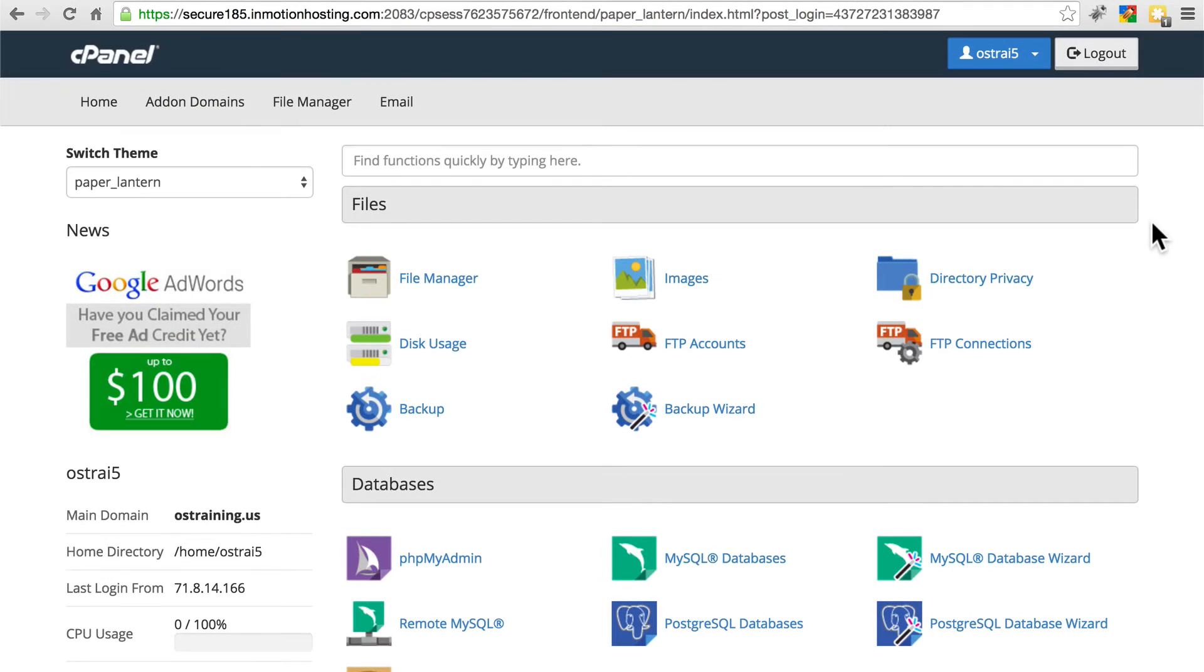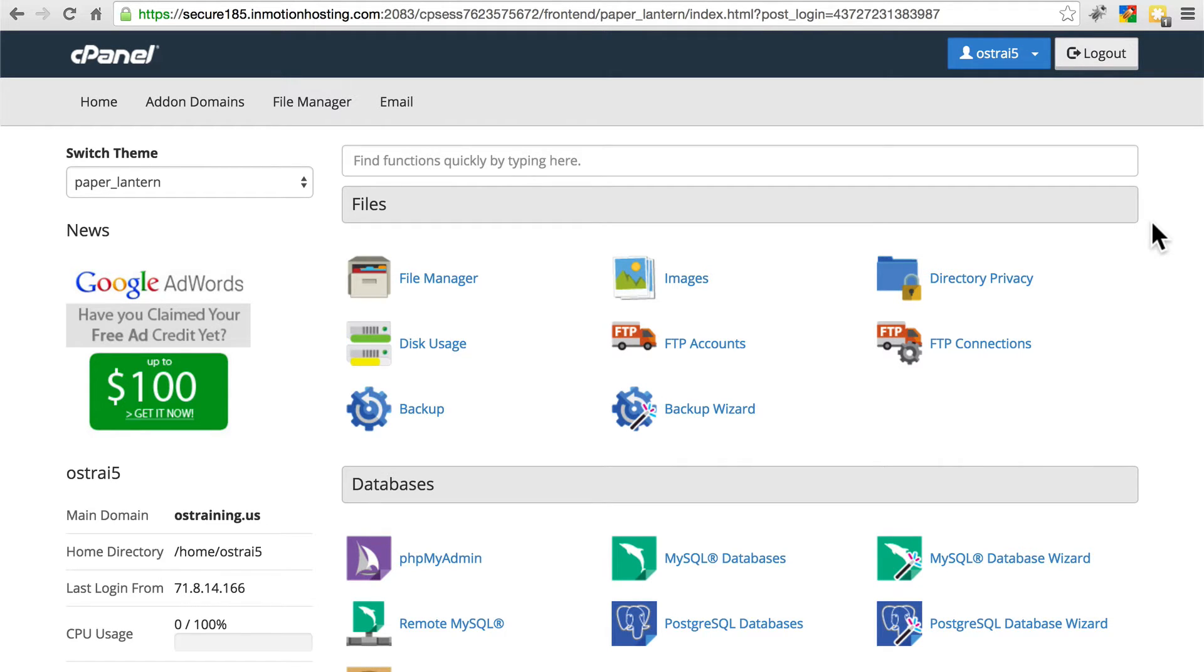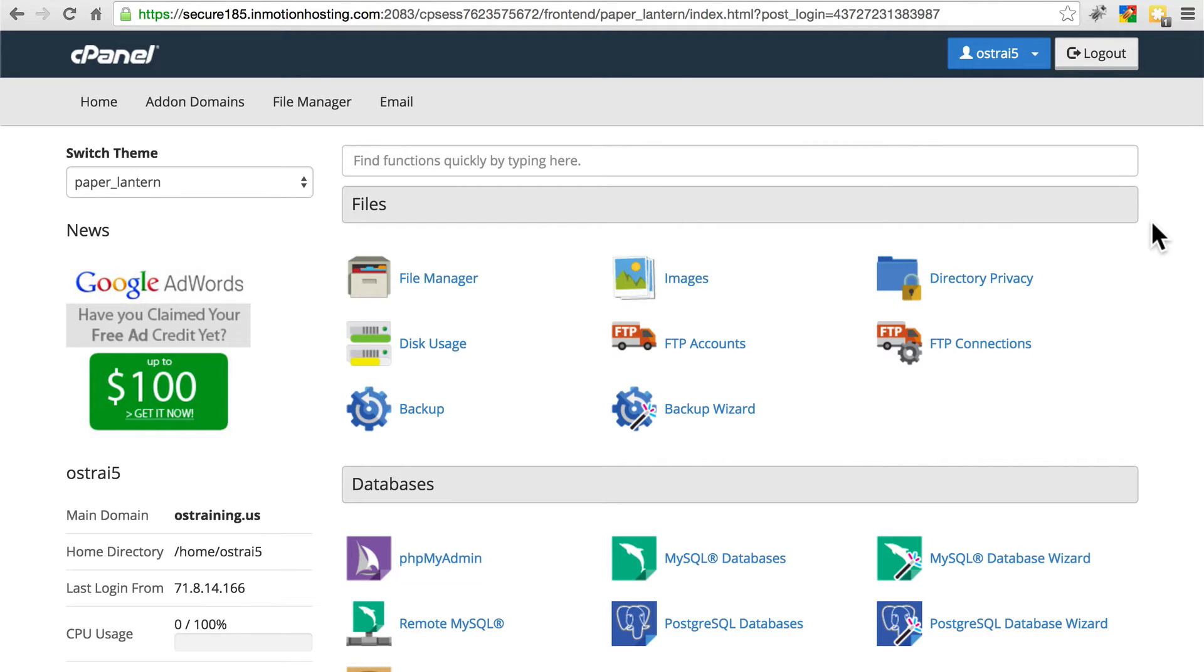We have the Drupal 8 file system uploaded to our hosting environment now, but there's one more thing we have to do before we can begin using it. We need to create an empty database for Drupal to use. Whereas the file system contains all of the code that makes Drupal work, as well as images that we include on the site, the database is what contains our content and our site settings.